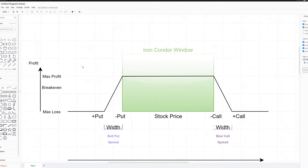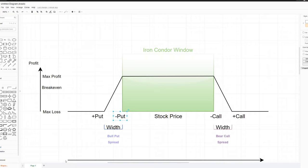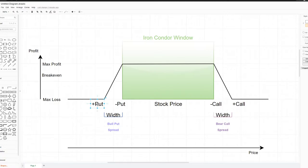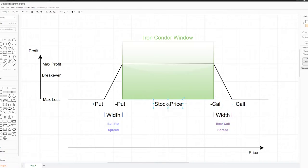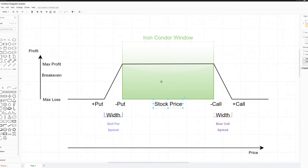Very quickly, iron condors: this is what it is. From left to right is the price, so on the left smaller prices to the right higher prices. You have your bull put spread here, this is your long put short put, this is your bear call spread short call long call. You want the stock price to stay in between these two spreads. That's your iron condor window. As long as stock price is within this green box, the iron condor will expire worthless and you'll get to keep all your premium.